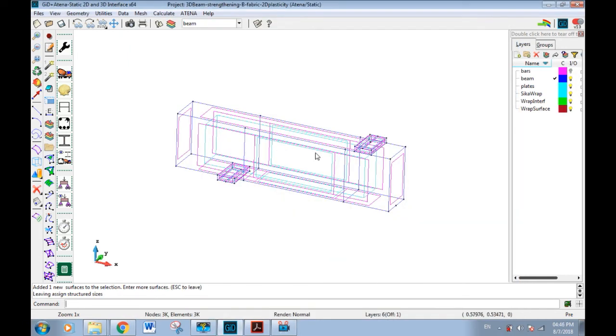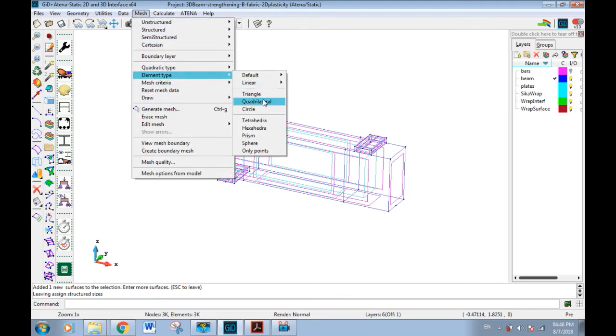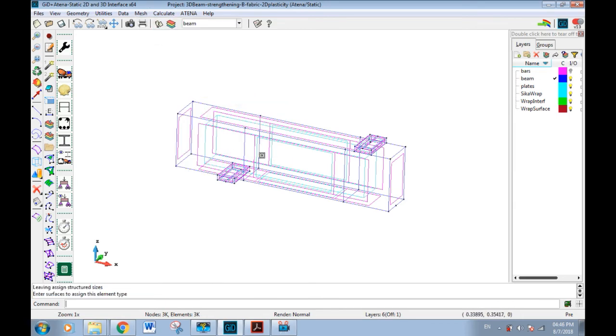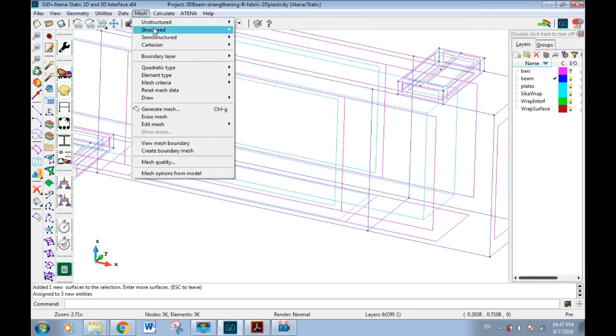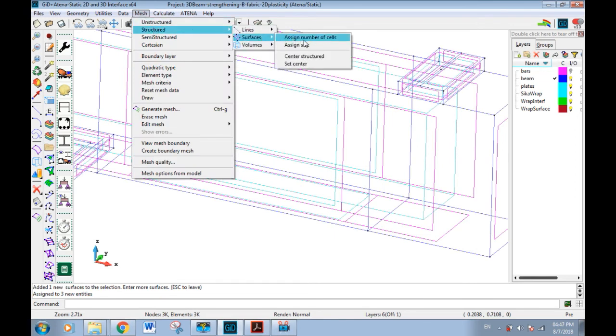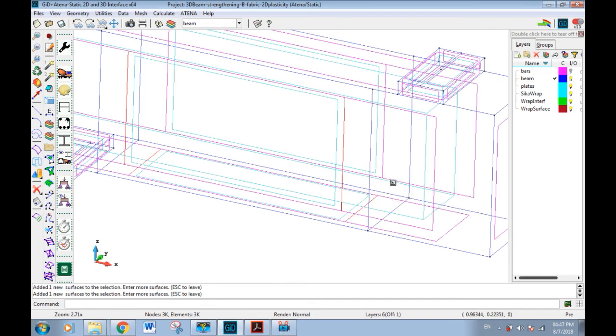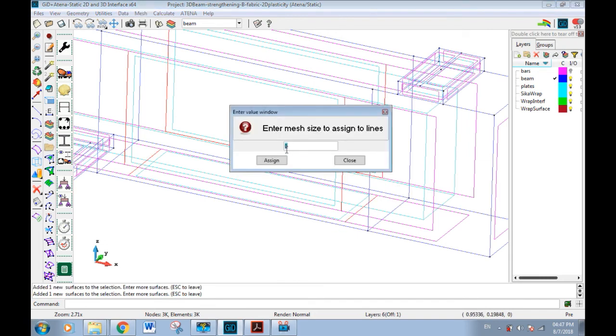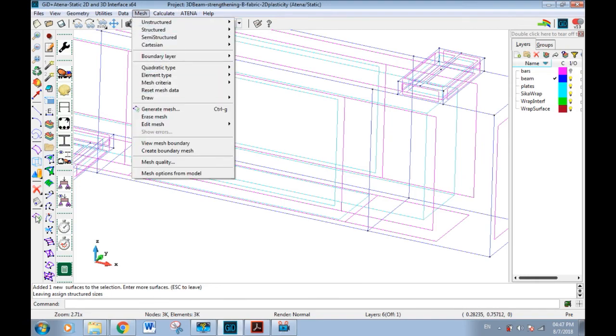Now finite element mesh must be assigned to our model. Mesh element type quadrilateral, then choose the surfaces for fabric, then escape. Then mesh structured surface, assign size, then select the structures and the size. Mesh should be thinner than beam mesh because usually the slave surface has thinner mesh than master. Now we generate mesh as we see.